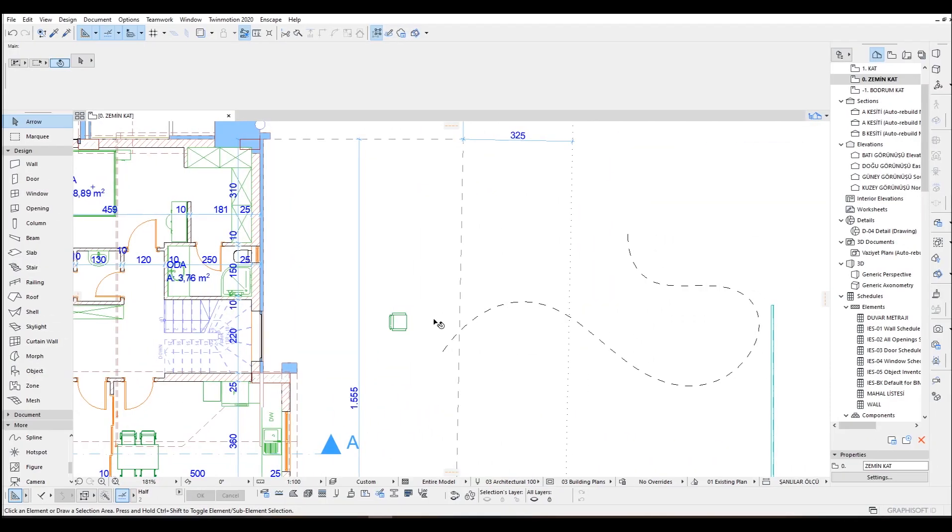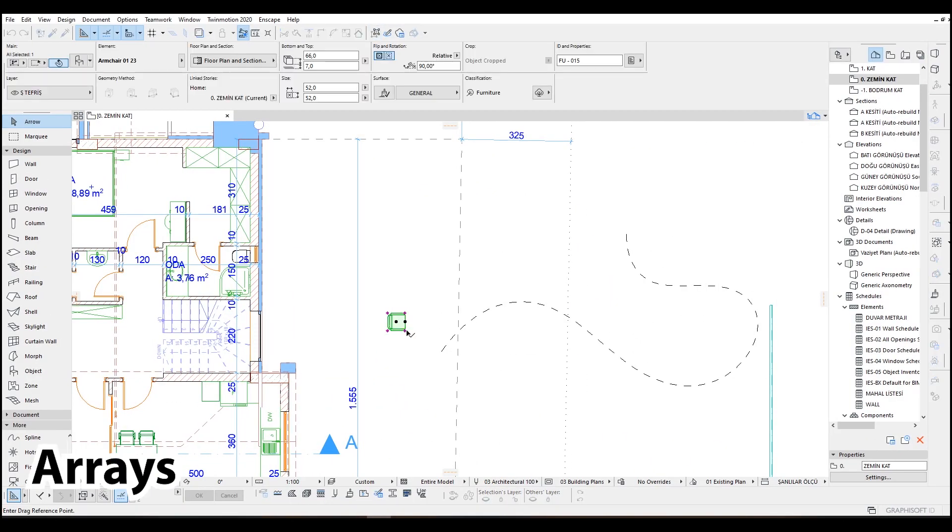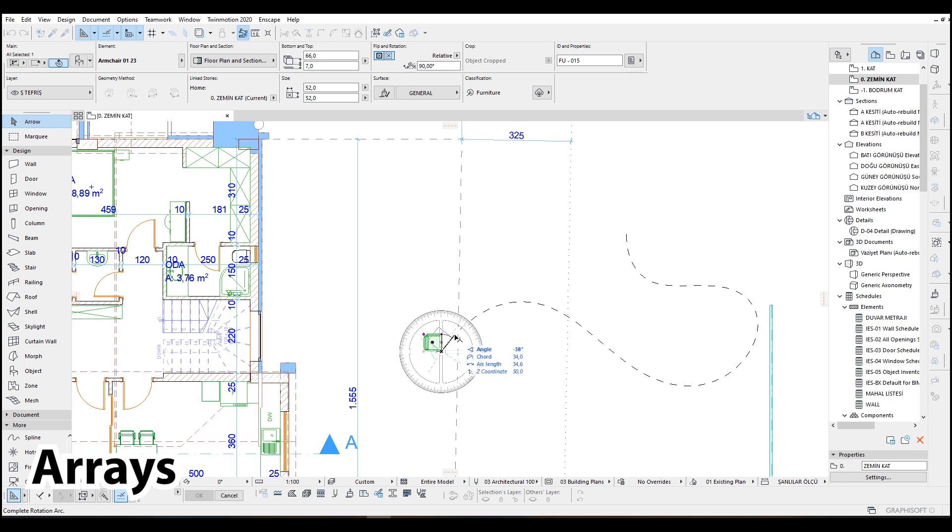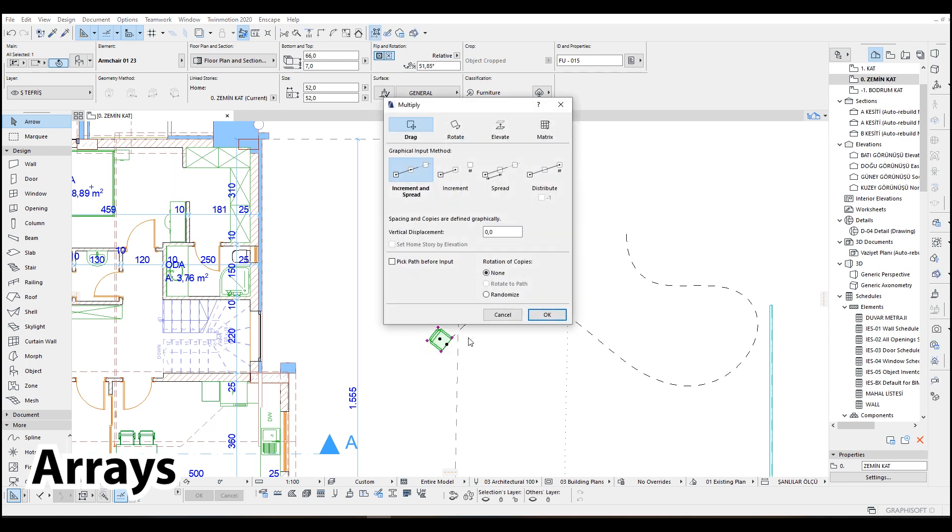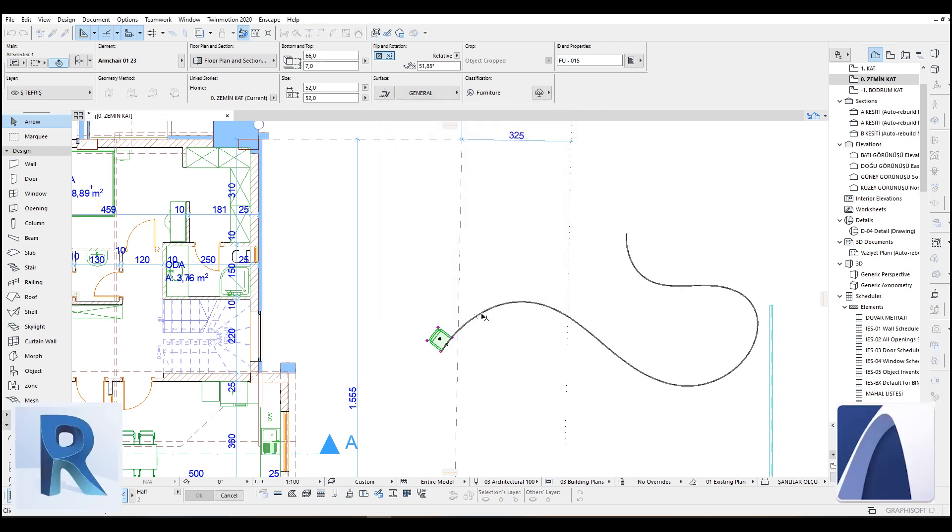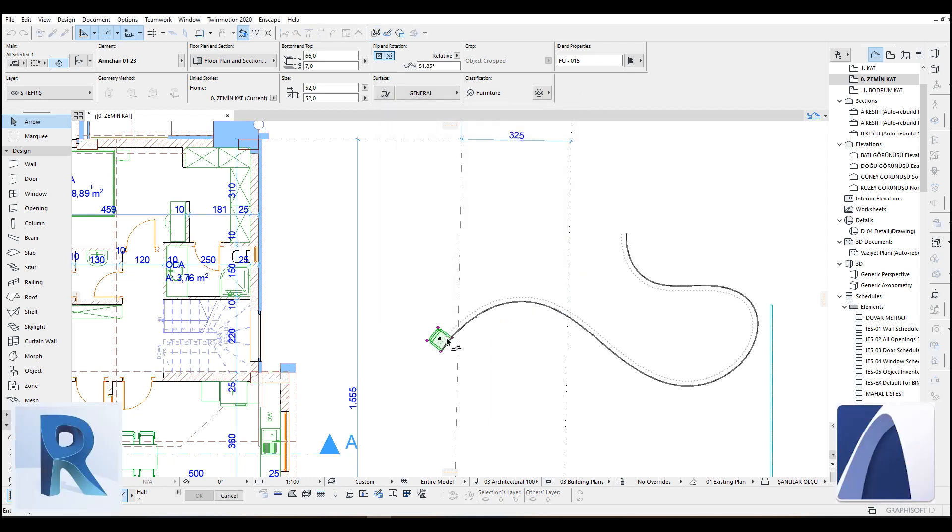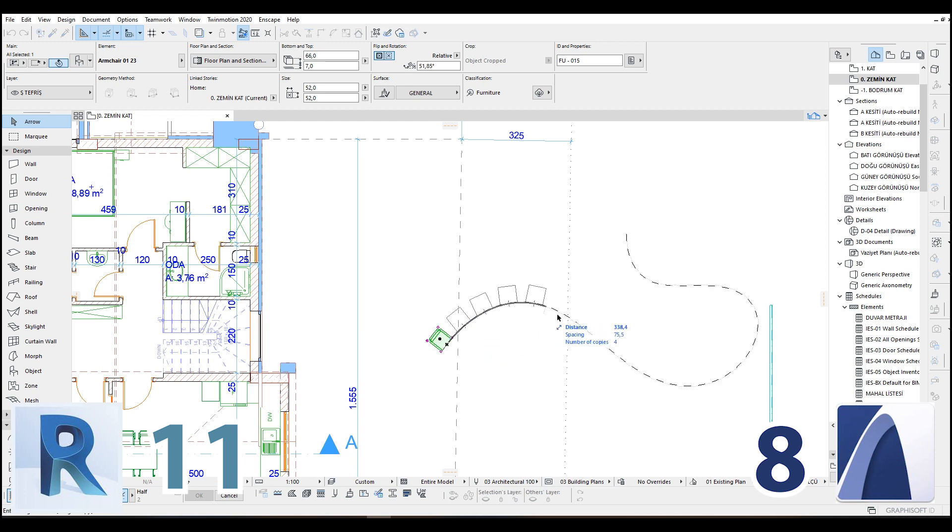The array tool in ArchiCAD has many more options than Revit. When it comes to duplicate any object, you can select four different types of options. They are increment, spread, increment and spread, and distribute. And also there is an option to follow path.